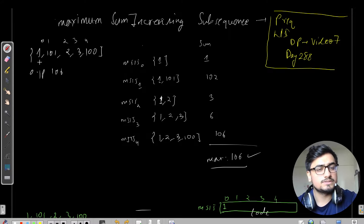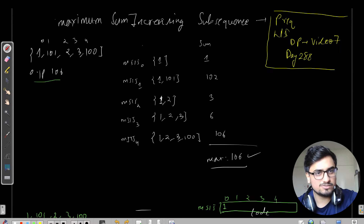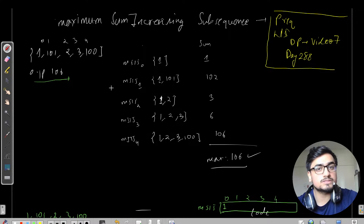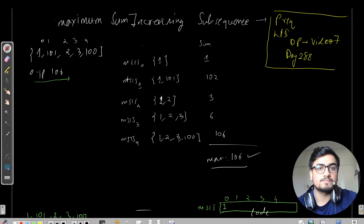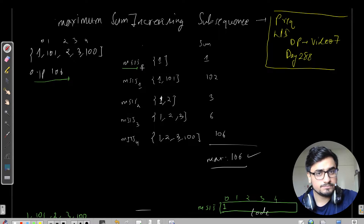The given array is 1, 101, 2, 3, and 100, with indexes 0, 1, 2, 3, 4. The expected output is 106. We need to consider all possible subsequences and select the one with the maximum sum. Since we are forming the Maximum Sum Increasing Subsequence, I have written MSIS here.